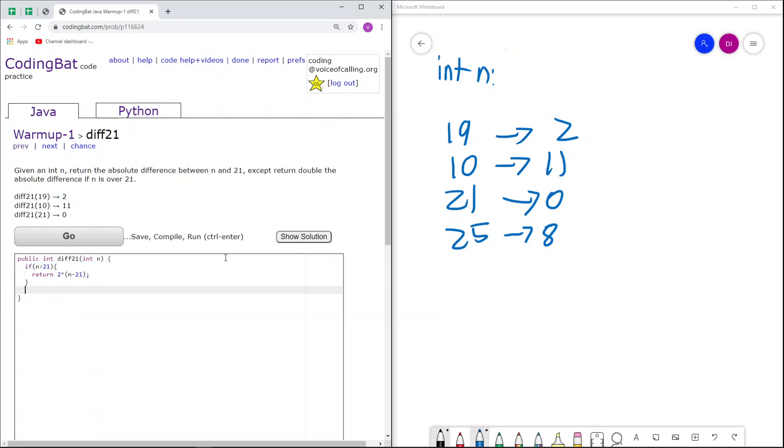Now we just do it for all other cases. Here, we just return the absolute difference between n and 21. Because in this case, n will be less than or equal to 21, the absolute difference between n and 21 would just be 21 minus n.